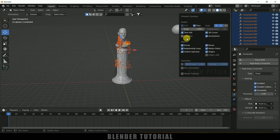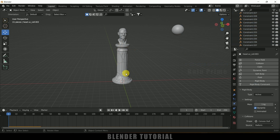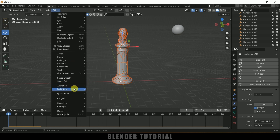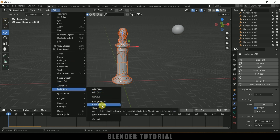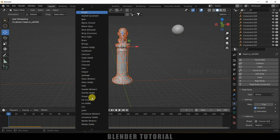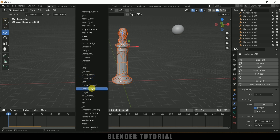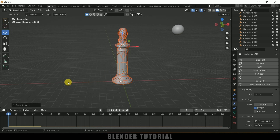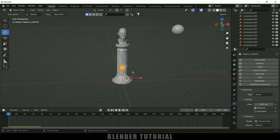Let me select the pieces and come to Object, Rigid Body, and calculate the mass. Click on Mass to get the preset options — I'll select Granite Broken. After that it will calculate the mass and each piece will get a different mass. For example, one piece is 2000 kg, another is 2400 kg, and another is 191 kg.